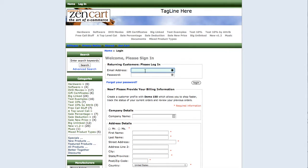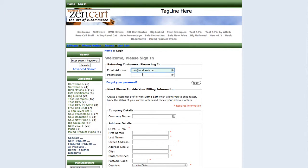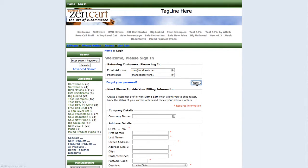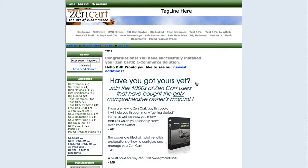Log back into your account using the user ID root@localhost.com and the password 'changepassword1' and as you can see the login works.